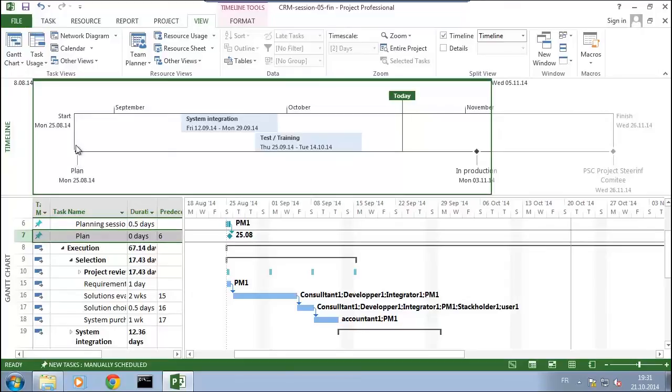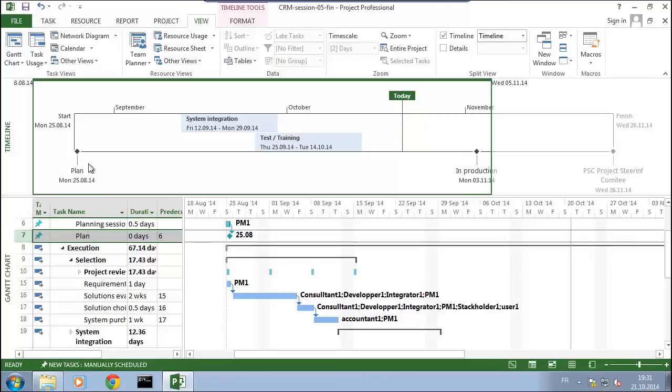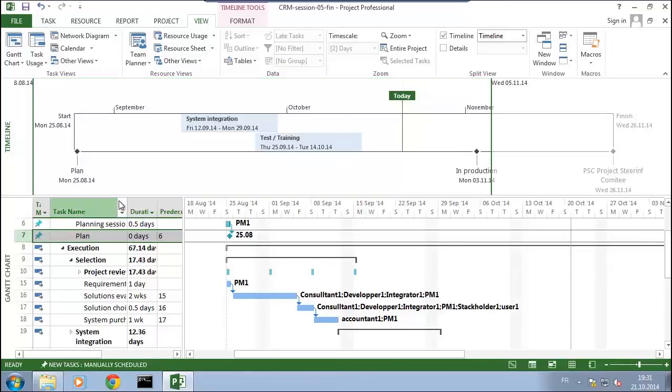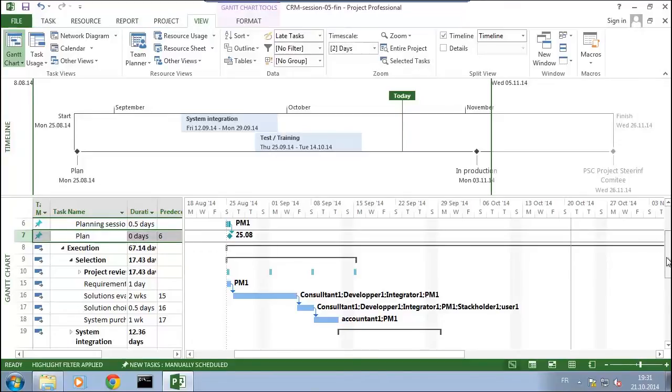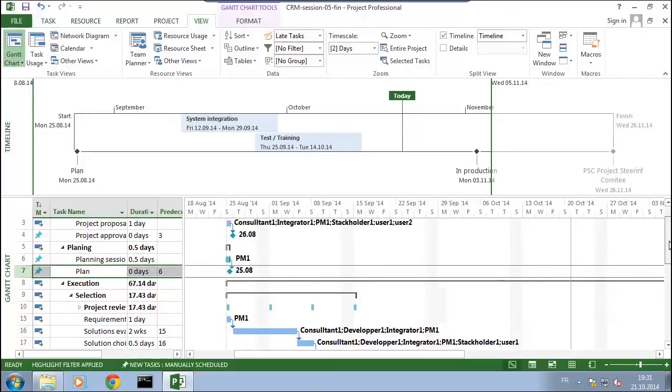I will also add another one which is here the project approval, so it's exactly the same operation. Once I went into information, I just say okay, display it please on the timeline.